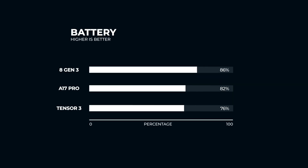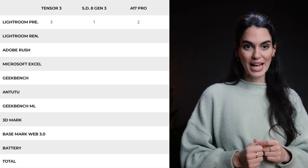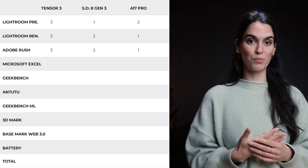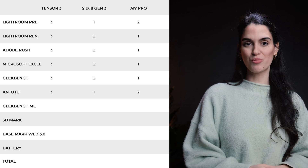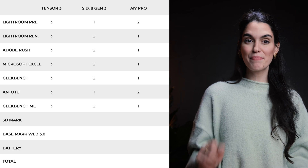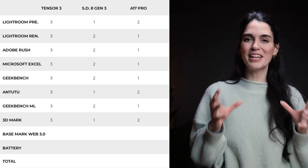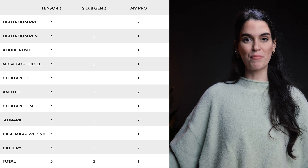Checking out the batteries, the Snapdragon 8 Gen 3 has 86% left, the A17 Pro has 82% left, and the Tensor G3 has only 76% left. Looking at the overview: the Snapdragon grabbed the first win in the Lightroom preset, whilst the A17 Pro won the Lightroom render test and continued winning in Adobe Rush export, Excel, and Geekbench. The Snapdragon took over by winning the Antutu benchmark and 3DMark, while the A17 Pro claimed the AI testing with Geekbench ML and the BaseMark Web 3.0 test. It's definitely been an interesting battle between the A17 Pro and the Snapdragon.